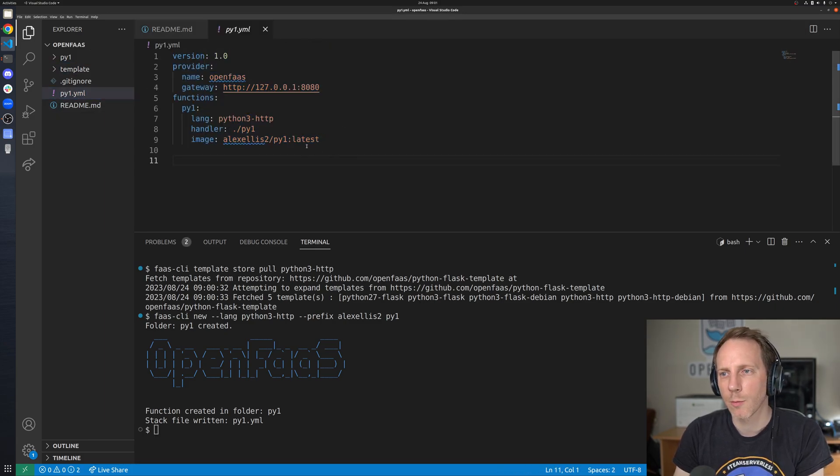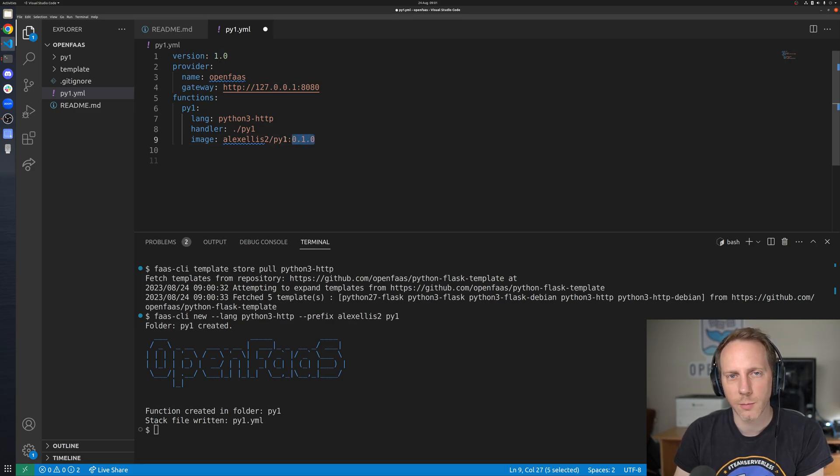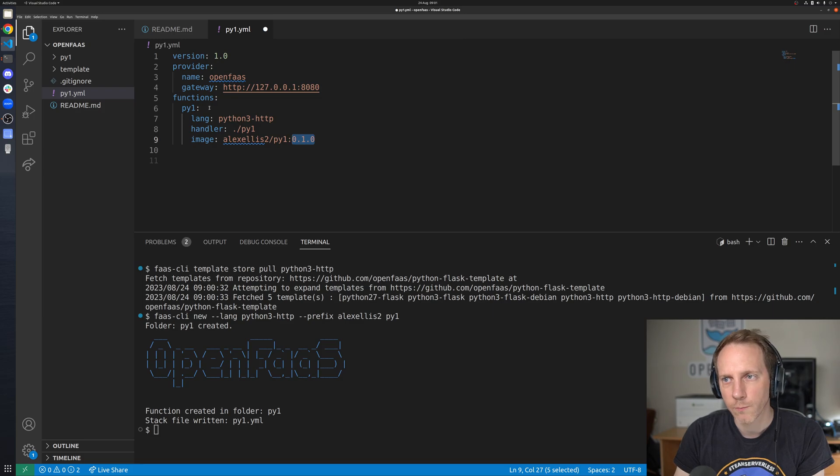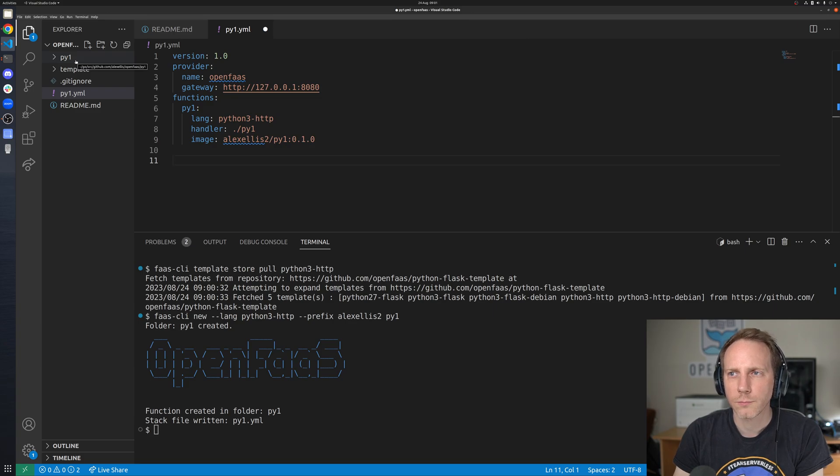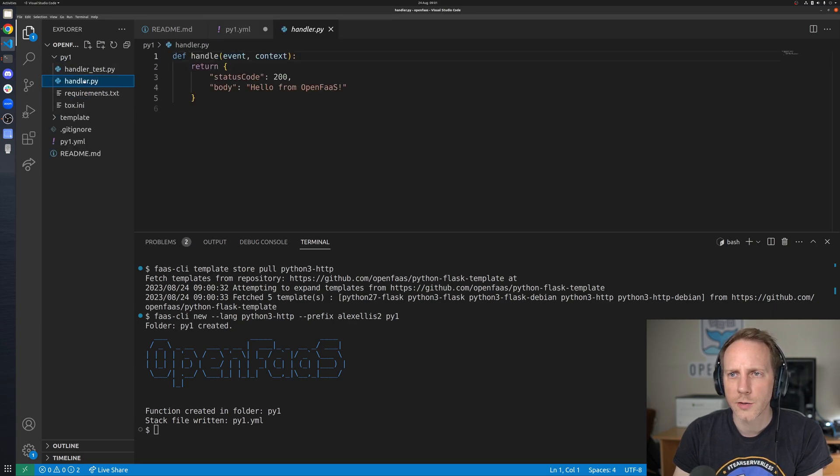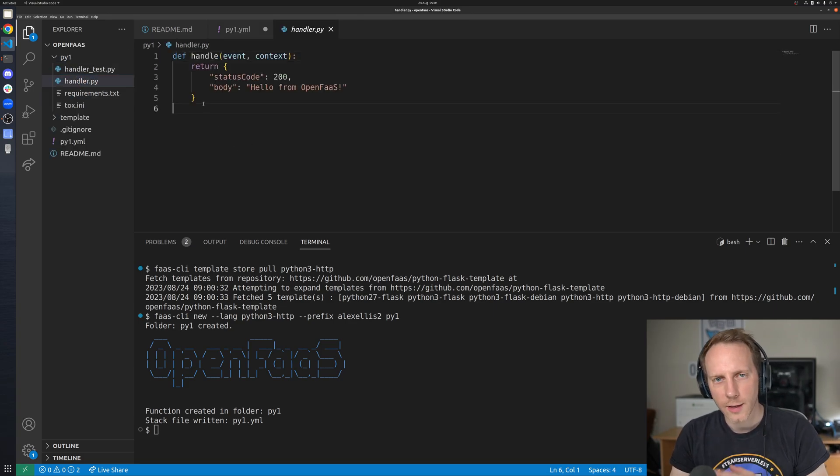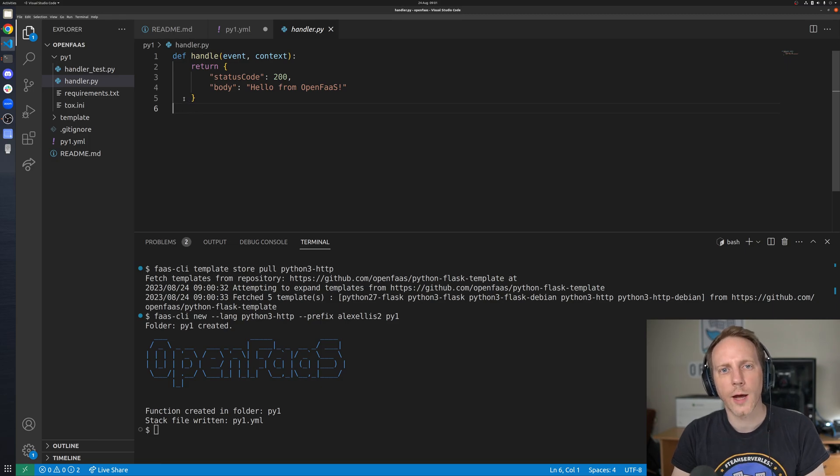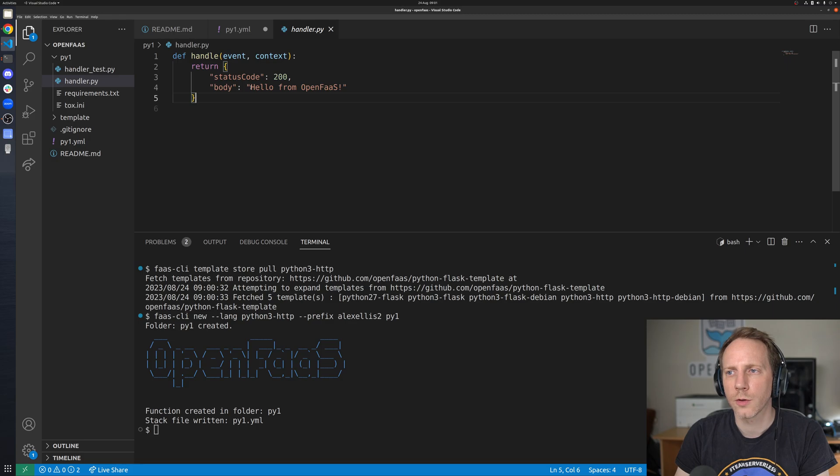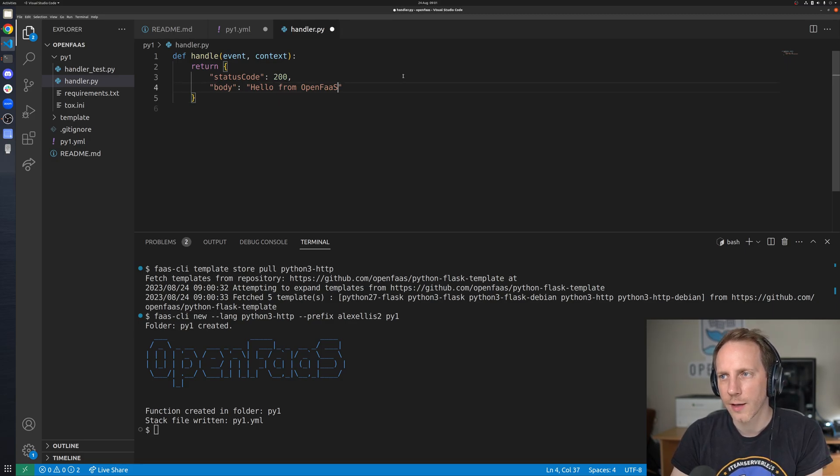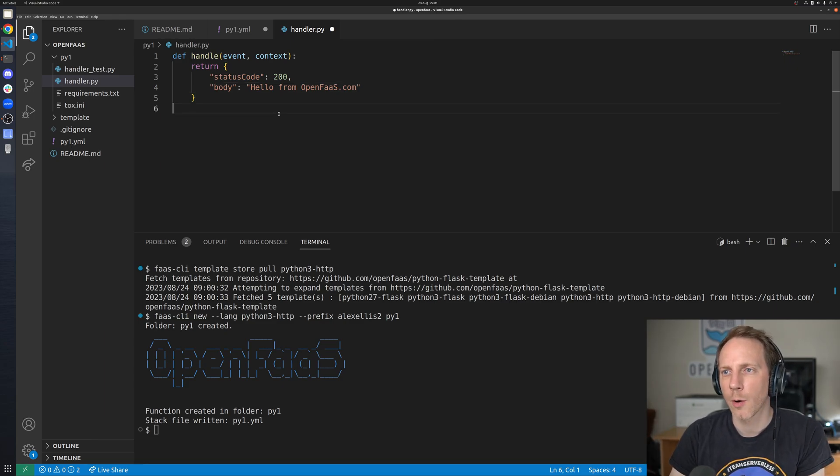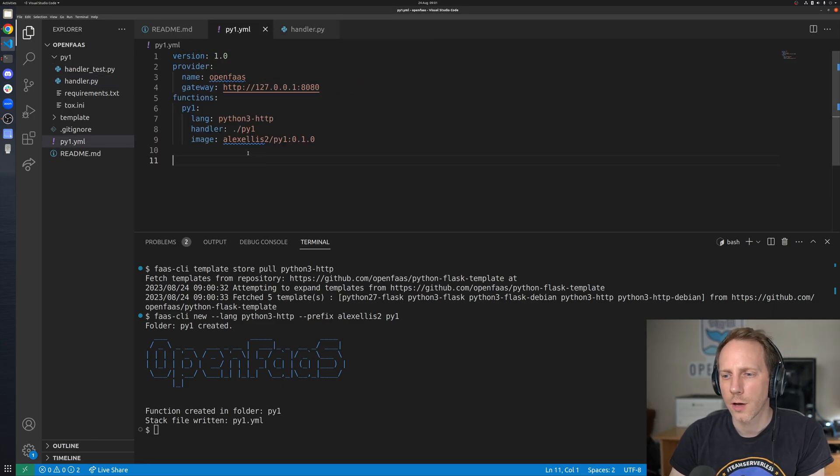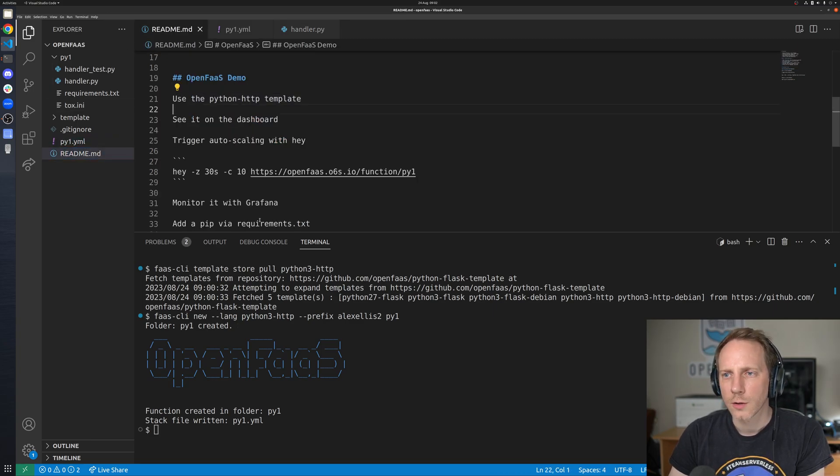What that has done is generated us a stack YAML. This is the OpenFaaS YAML format. We've got a tag of the version of this that's going to be put into the registry and we can actually have multiple functions here if we want all in one file. Now the handler as you can see there's no docker file now that's all abstracted away and brought in every time we do a build. We just focus on what we want to come back here. So we go hello from OpenFaaS we put .com since this video demo is for the home page and I think that's all we need to now go and deploy that.